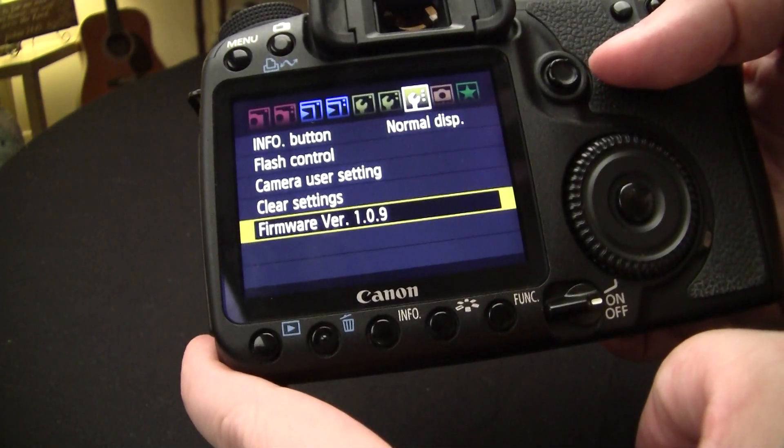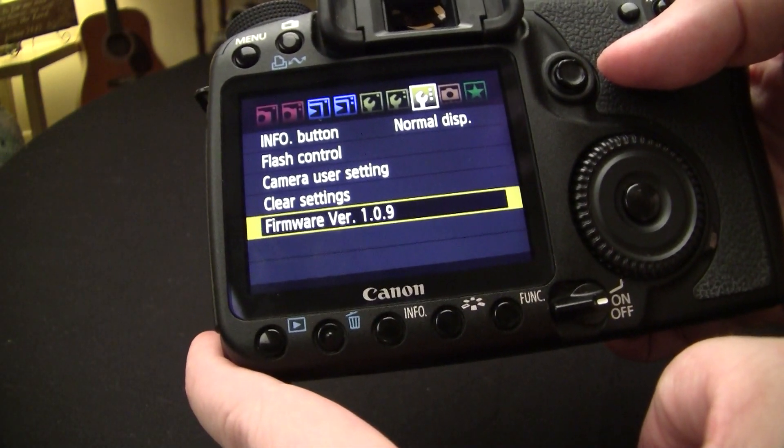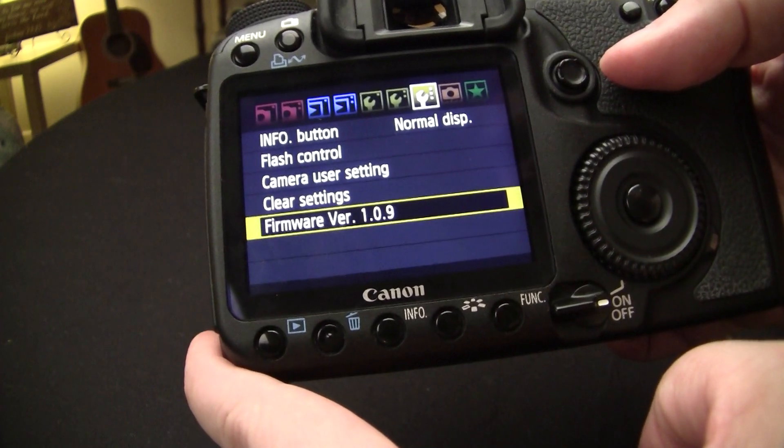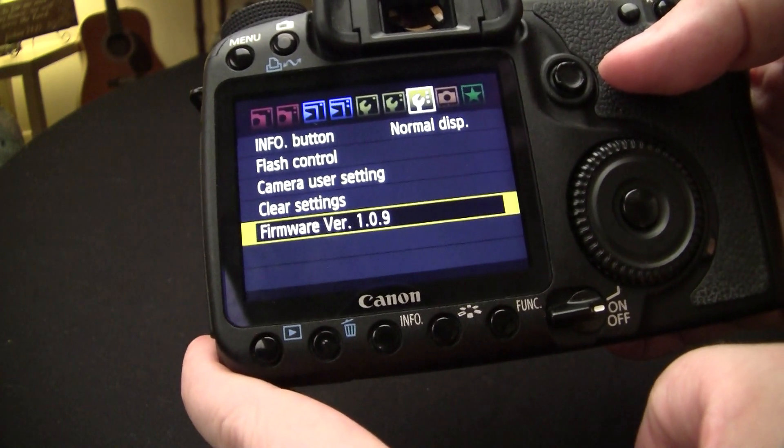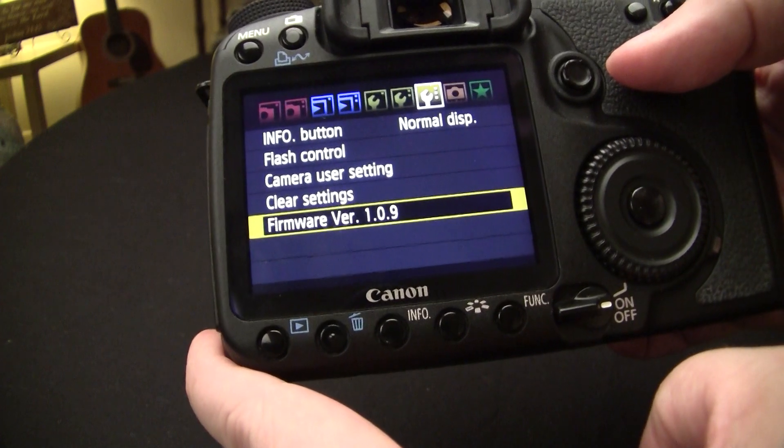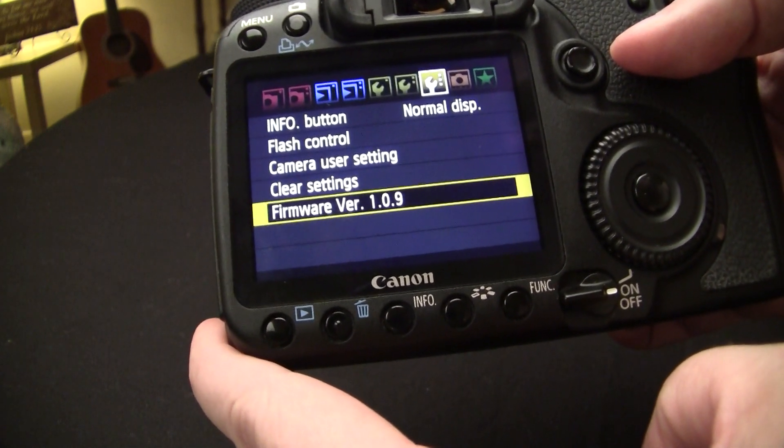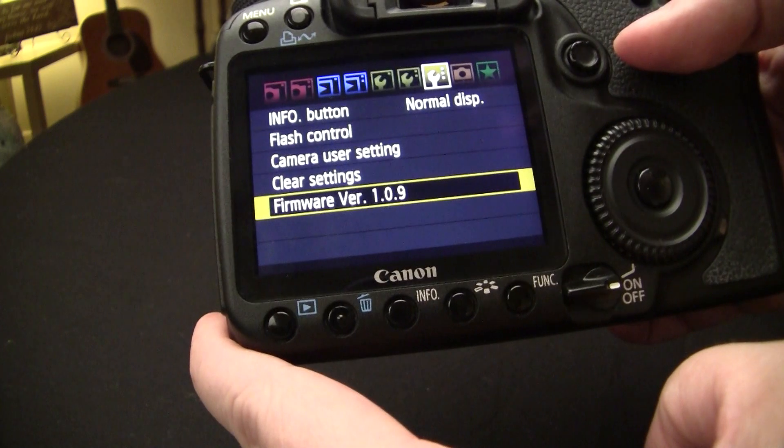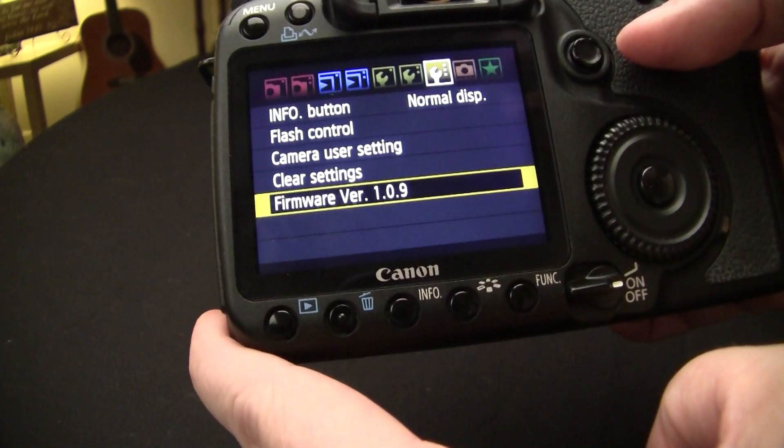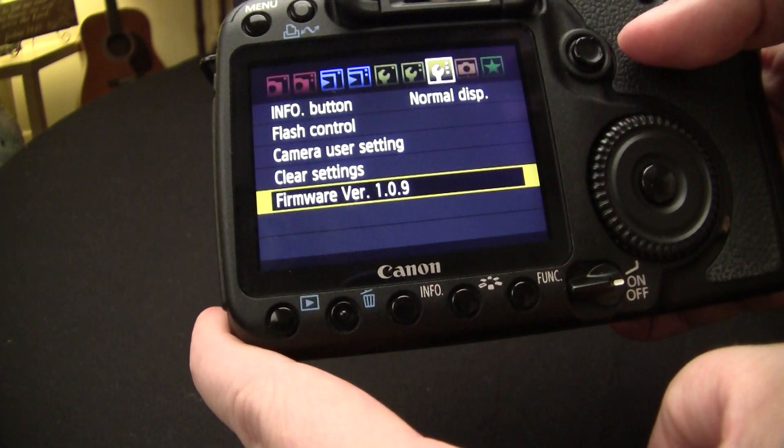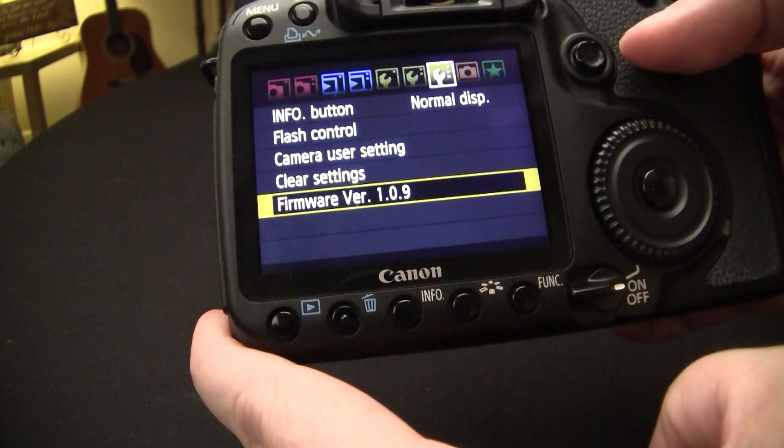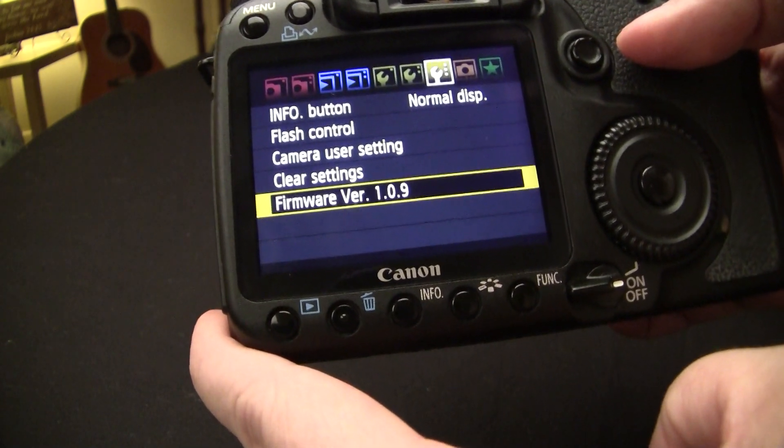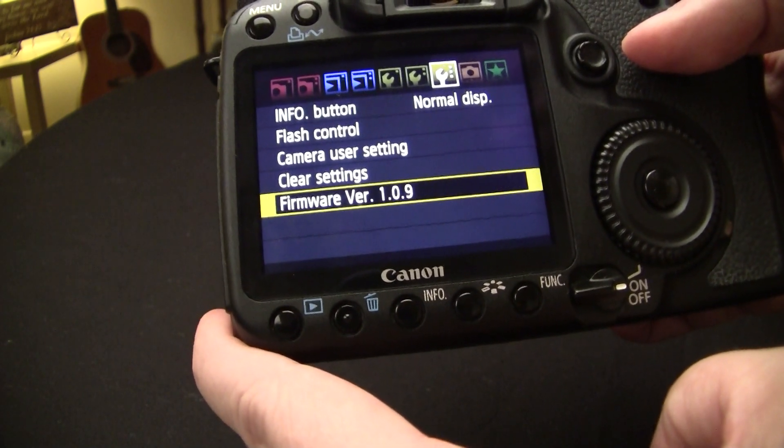Now this firmware is 1.0.9 which is the latest firmware for the Canon EOS 50D. I did update this camera some time ago from version 1.0.3, but today I'm going to show you how to download the firmware from the Canon website, install it on the flash drive, and then install it into the camera.